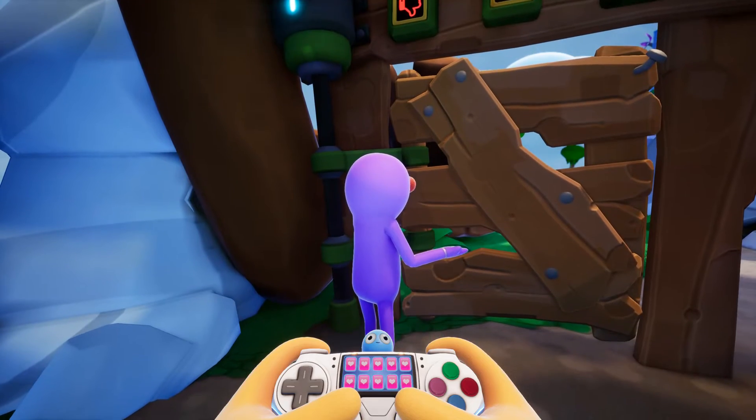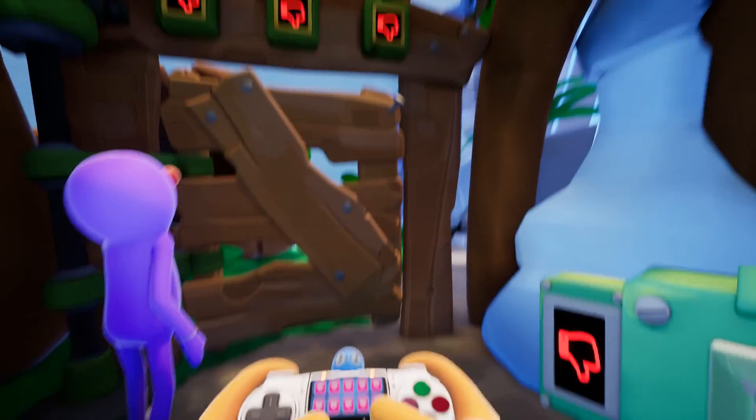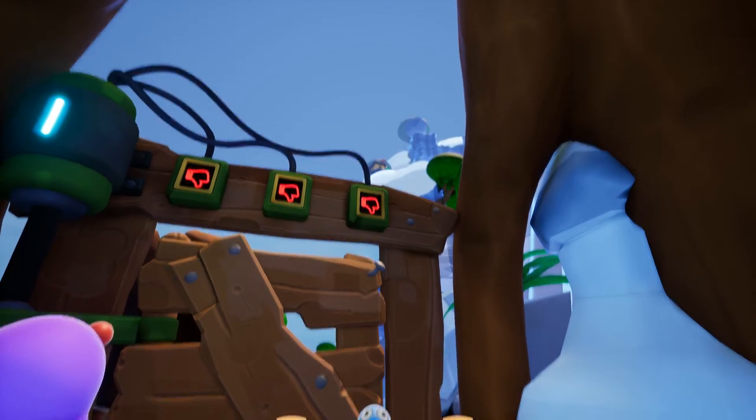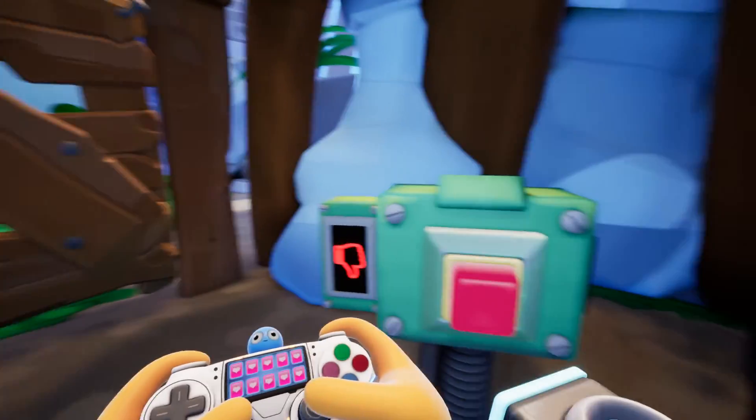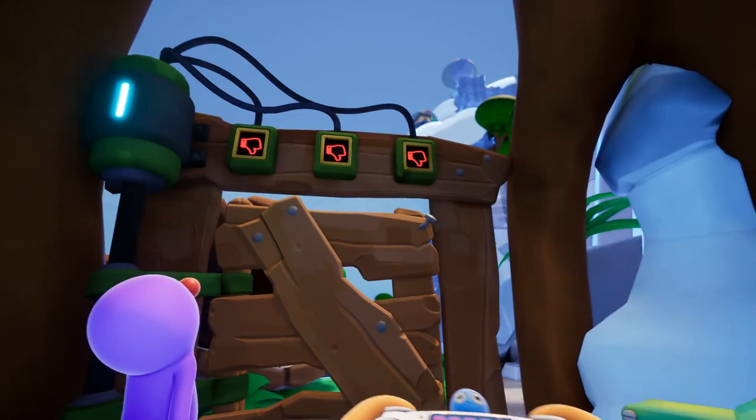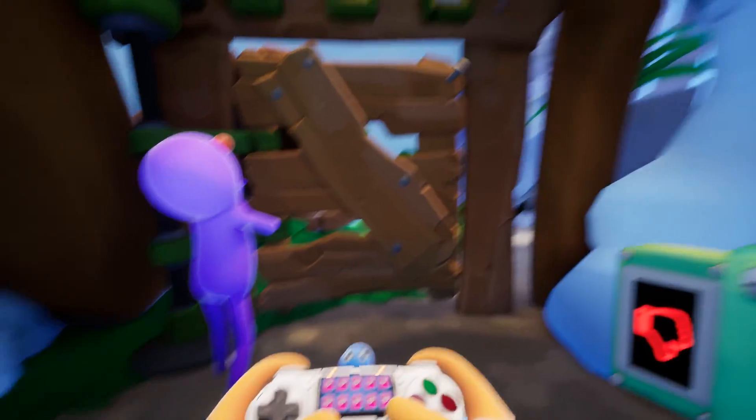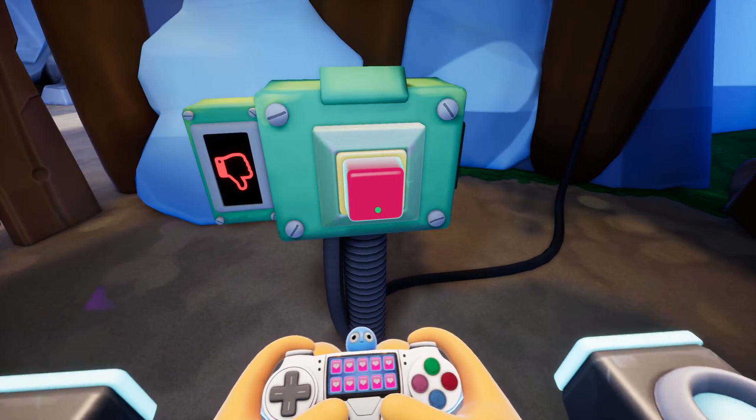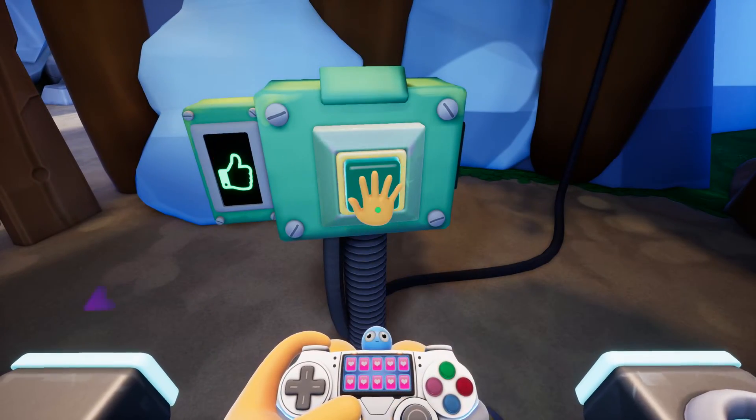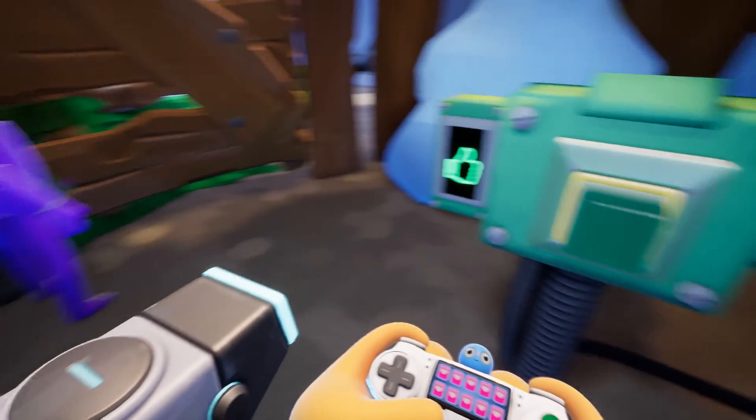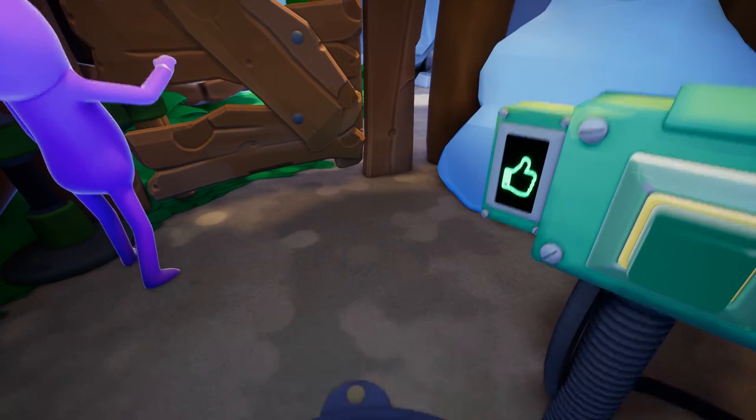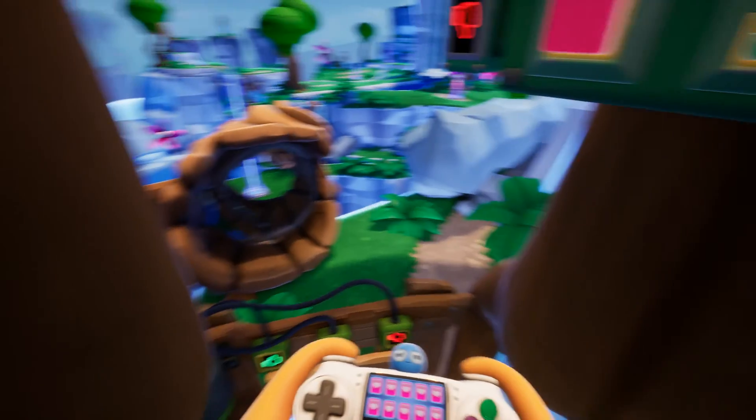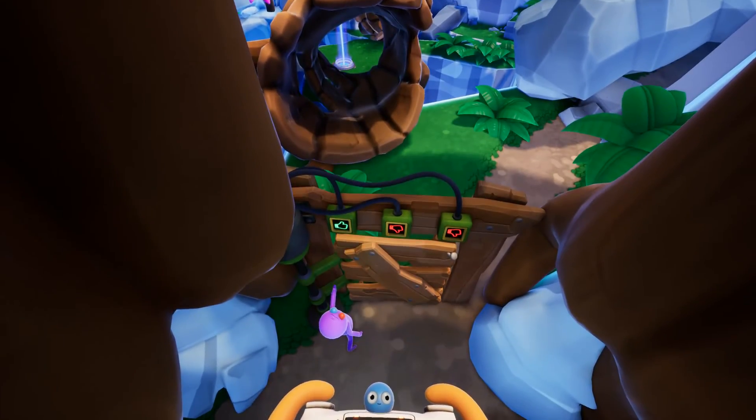The button puzzle shows up when you first encounter this locked gate with three locks to it. The first one is really easy. You just go over, hit the button. That works.